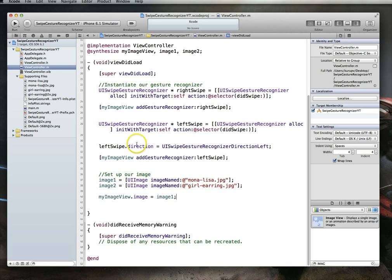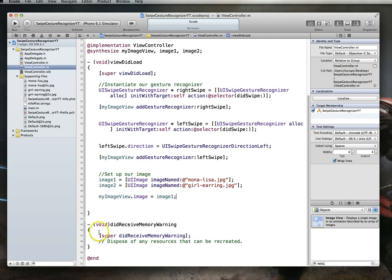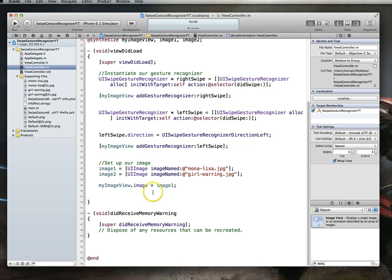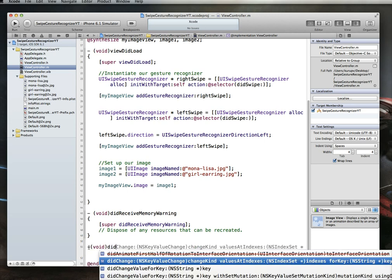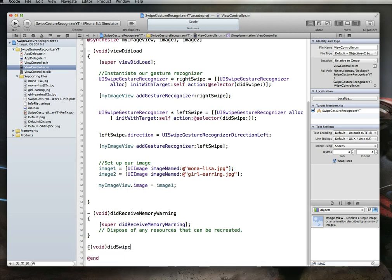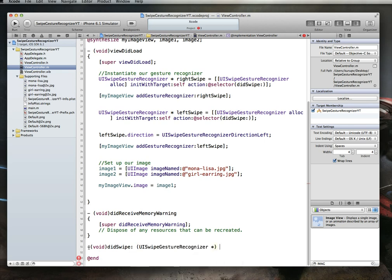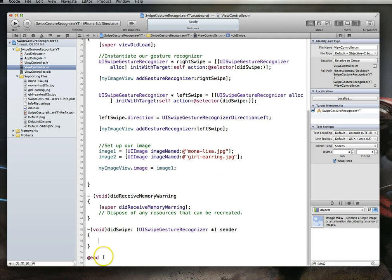All right, we are getting close to being done. One more item to do is to implement this particular method. Because remember, we said that when the gesture is recognized, whether it's a left swipe or a right swipe, we want it to fire this particular method. This is a method that is a name we came up with, and so we have to essentially implement that method. So we'll say this method is of type void, and it's called didSwipe. And it takes one parameter, which is a UISwipeGestureRecognizer, and we'll just call that parameter sender to make things simple. And then we'll implement some code within this particular method itself.